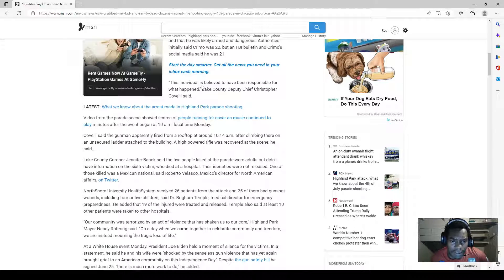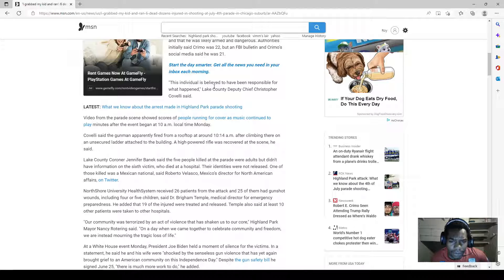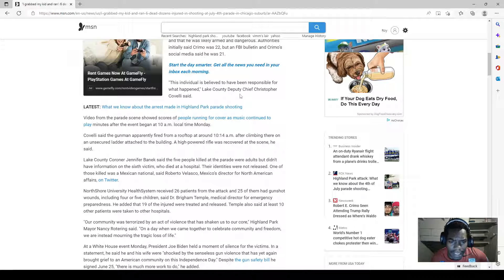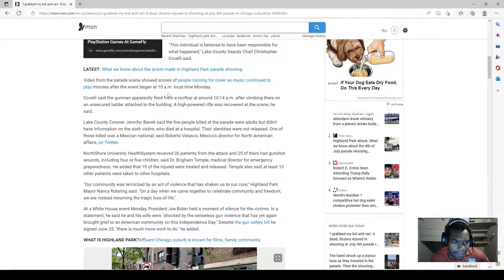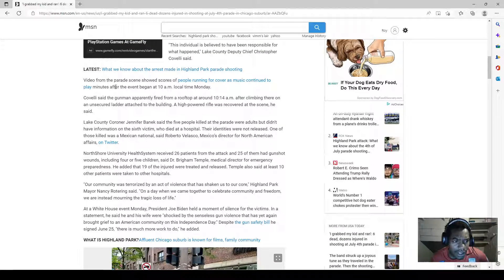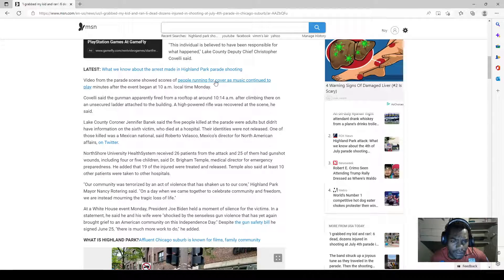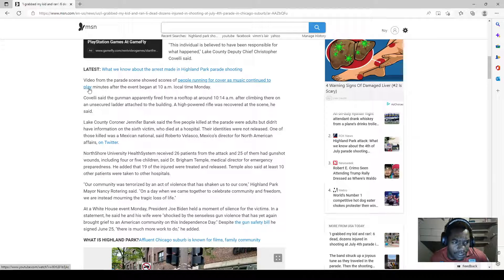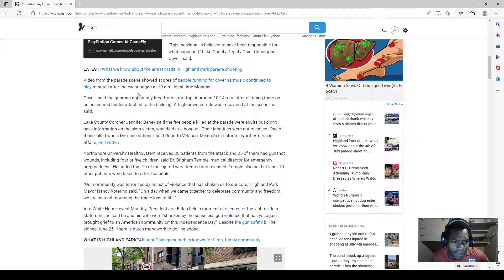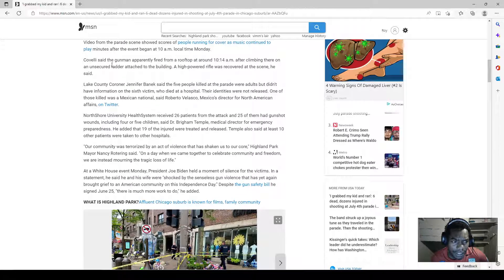This individual was believed to have been responsible for what happened, Lake County Deputy Sheriff Christopher Covelli said. Video from the parade scene shows scores of people running for cover as music continued to play minutes after the event began at 10 AM local time Monday.